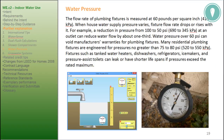Water pressure: the flow rate of plumbing fixtures is measured at 60 psi or 415 kilopascals. When house water supply pressure varies, fixture flow rate drops or rises with it. For example, a reduction in pressure from 100 to 50 psi or 690 to 345 kilopascals at an outlet can reduce water flow by about one-third. Water pressure over 60 psi can void manufacturers' warranties for plumbing fixtures. Many residential plumbing fixtures are engineered for pressures no greater than 75 to 80 psi or 520 to 550 kilopascals. Fixtures such as tanked water heaters, dishwashers, refrigerators, ice makers, and pressure-assist toilets can leak or have shorter lifespans if pressures exceed the rated maximum.